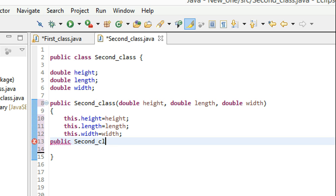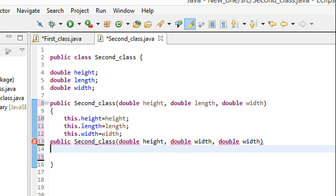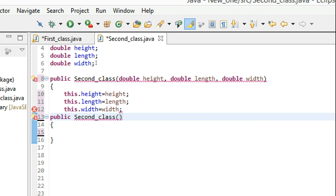But that wouldn't work — because if you see, this constructor also has three parameters and the other constructor also has three parameters. Both constructors in the same class cannot have the same number of parameters, otherwise the object will get confused about which constructor it is referring to. So this is not a valid way to define an object having the same values as the first object.